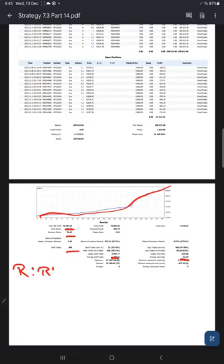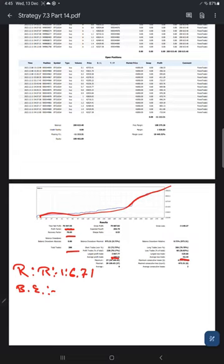The risk reward ratio is 1 to 6.71, and the break even point for the strategy comes at 13 percent, calculated as 10,000 divided by 771.